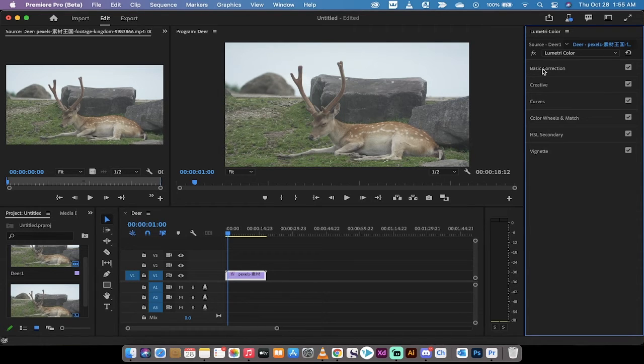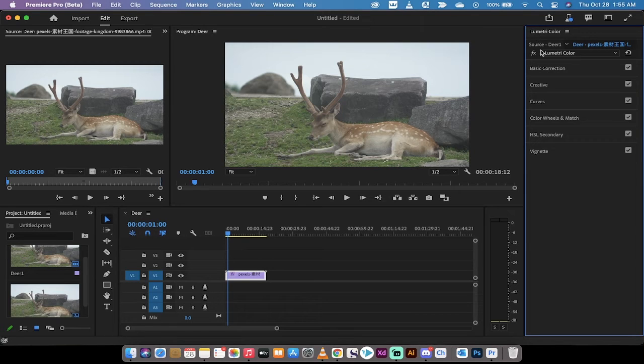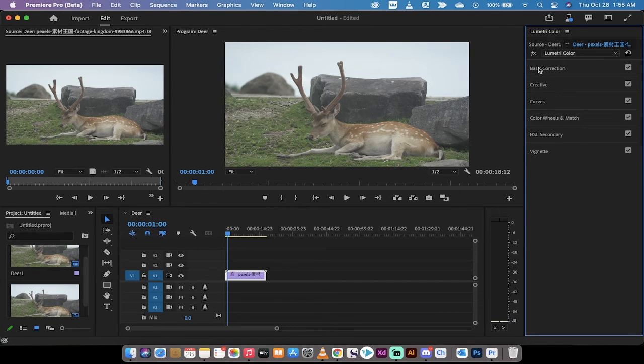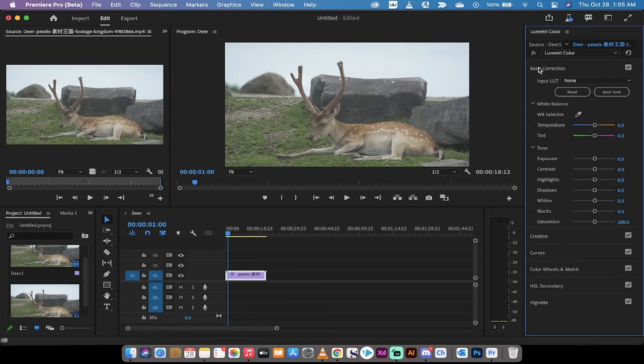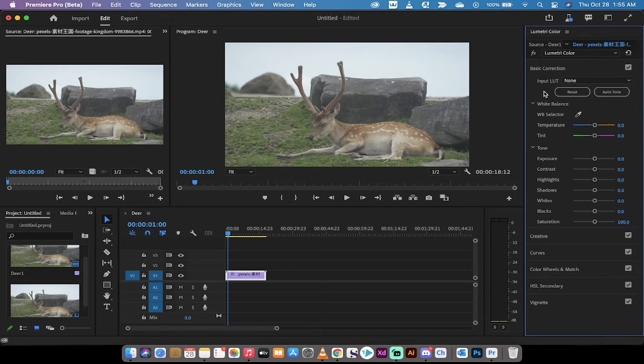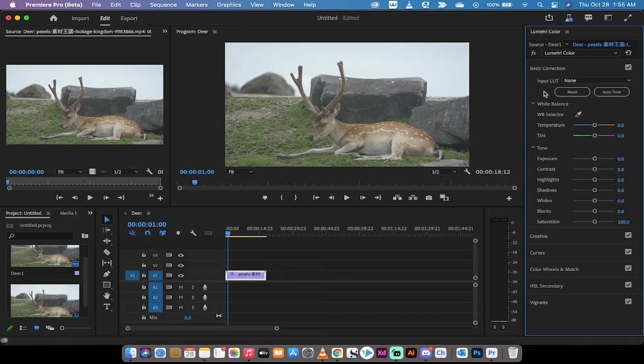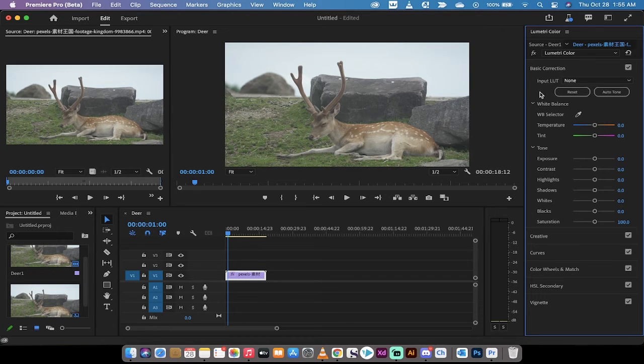Now we're going to do some corrections. Here's what you need to know. Under Lumetri color under basic correction, what used to say auto now says auto tone. Not auto tune with that terrible music when everybody sounds like a robot. Auto tone.